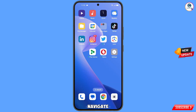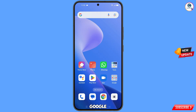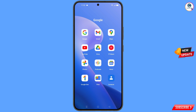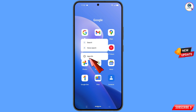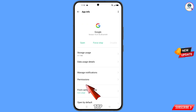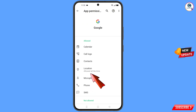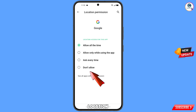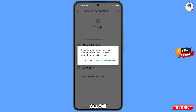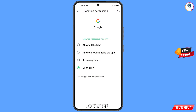First of all, navigate to the Google app. Hold the Google app and tap on App Information. Tap on Permissions, tap on Location, tap on Don't Allow, and tap on Don't Allow Anyway. Then minimize this.